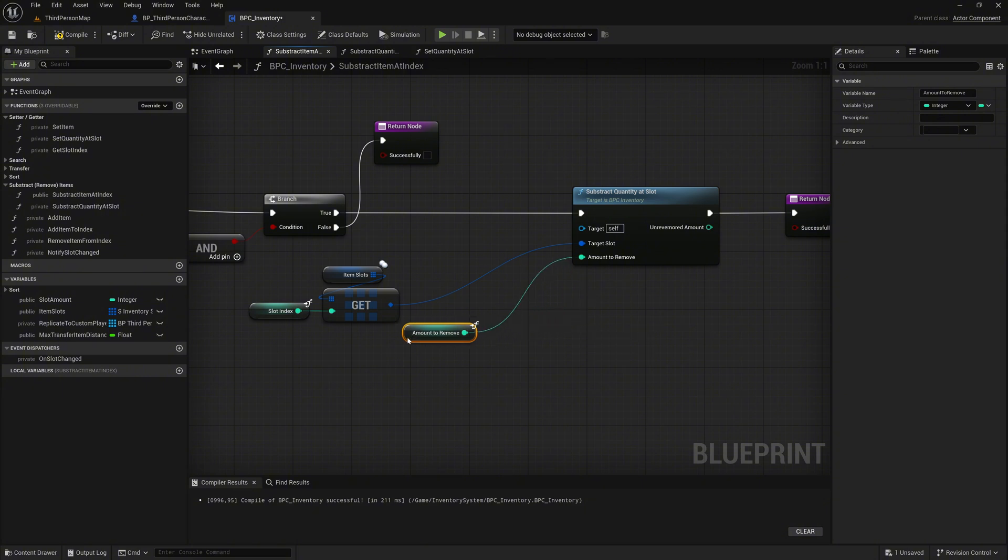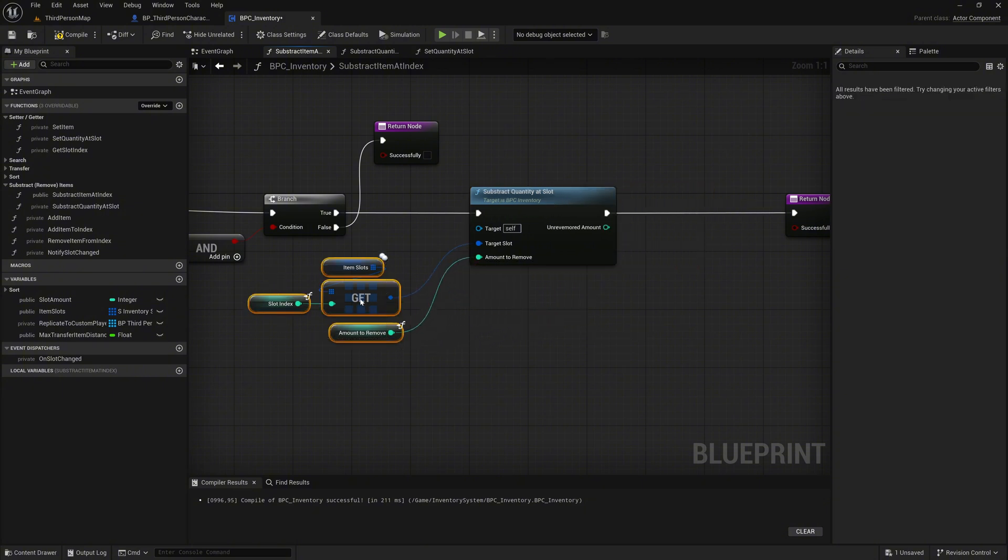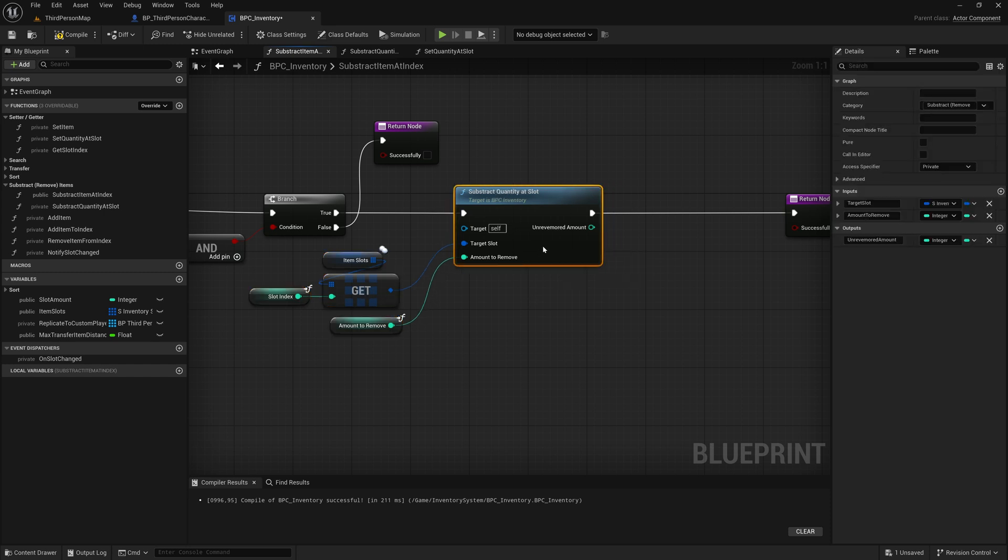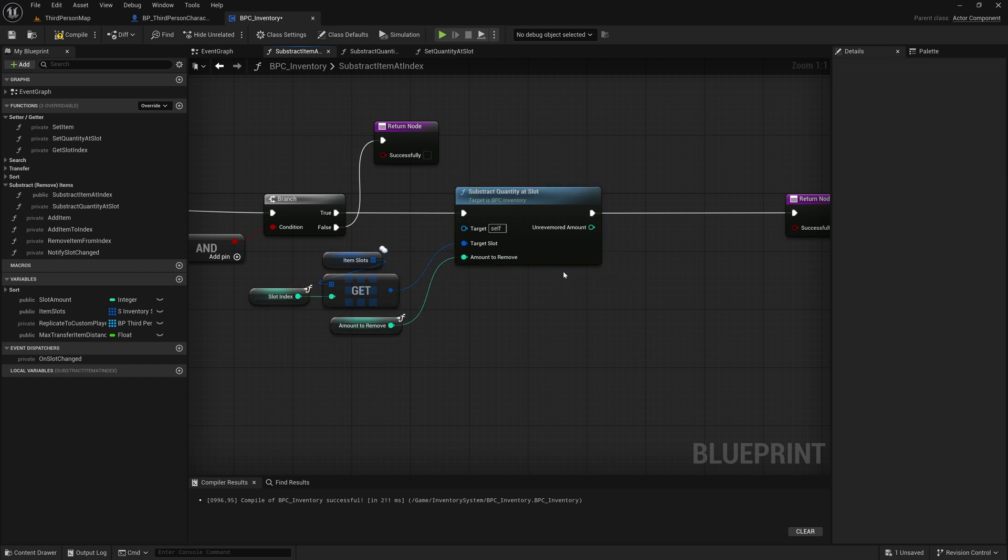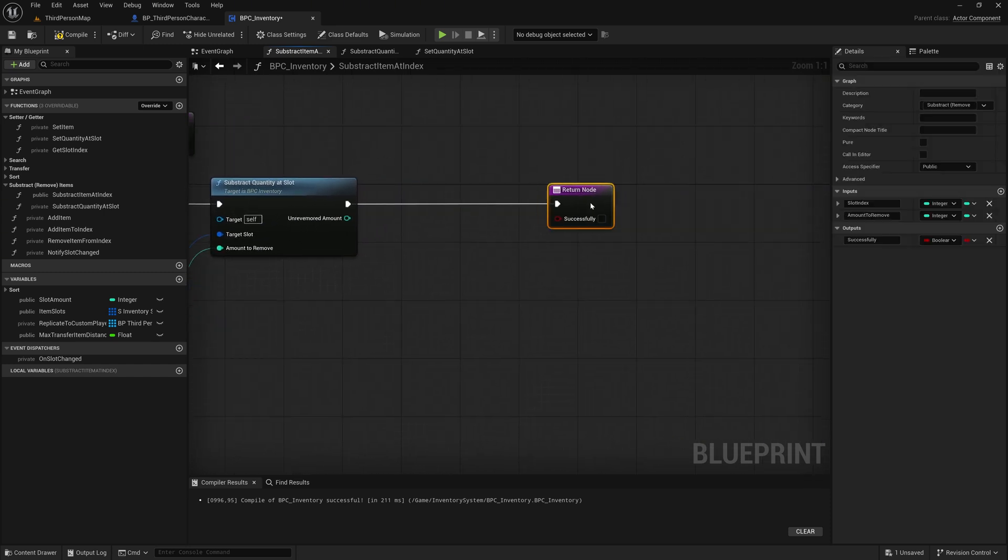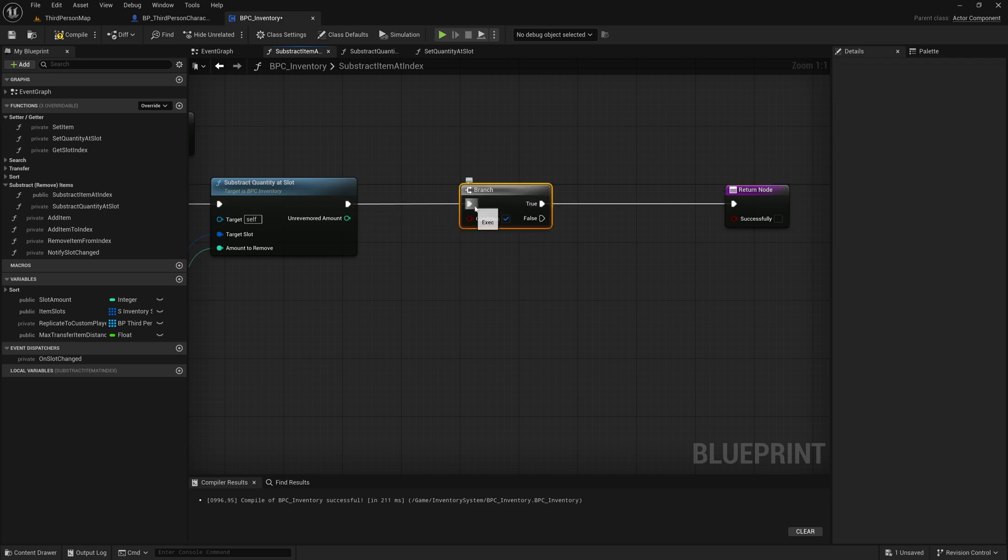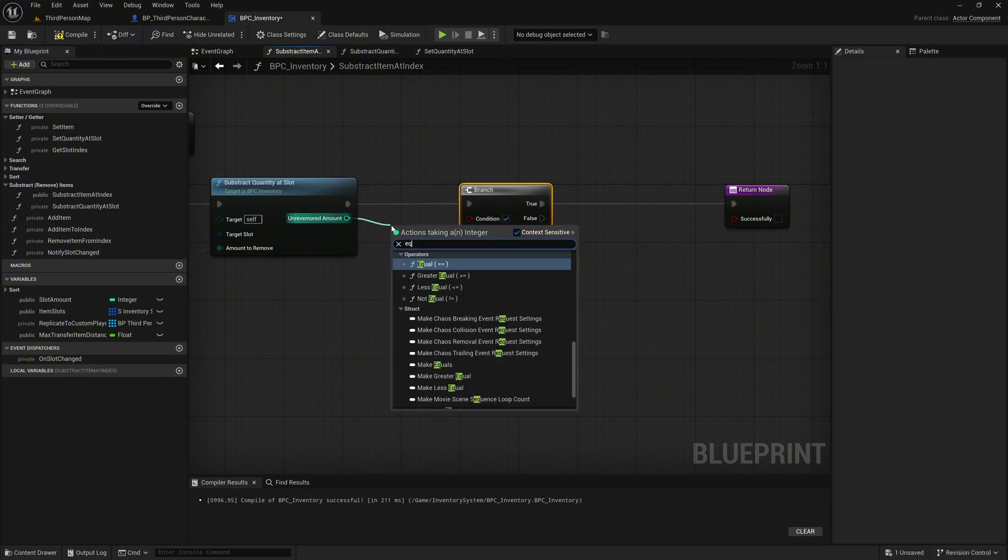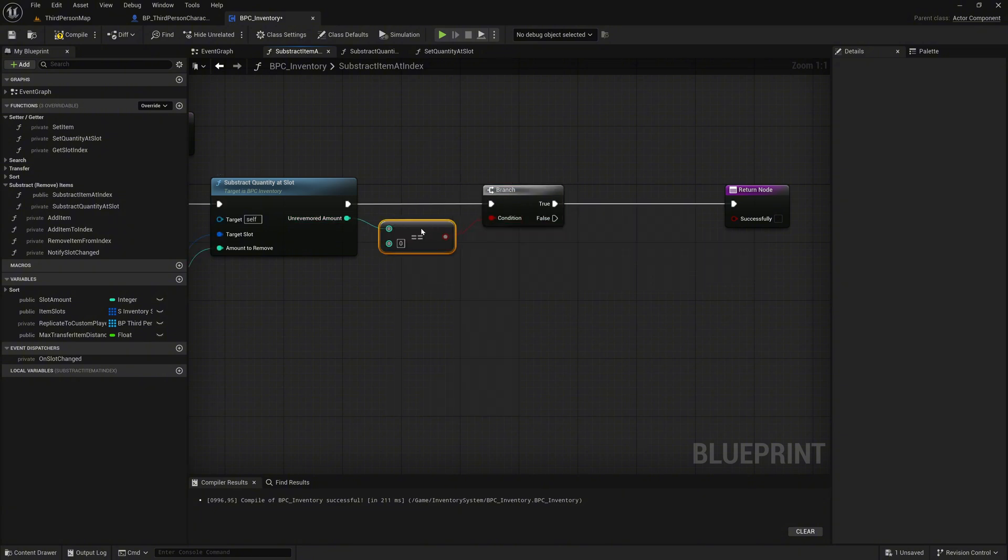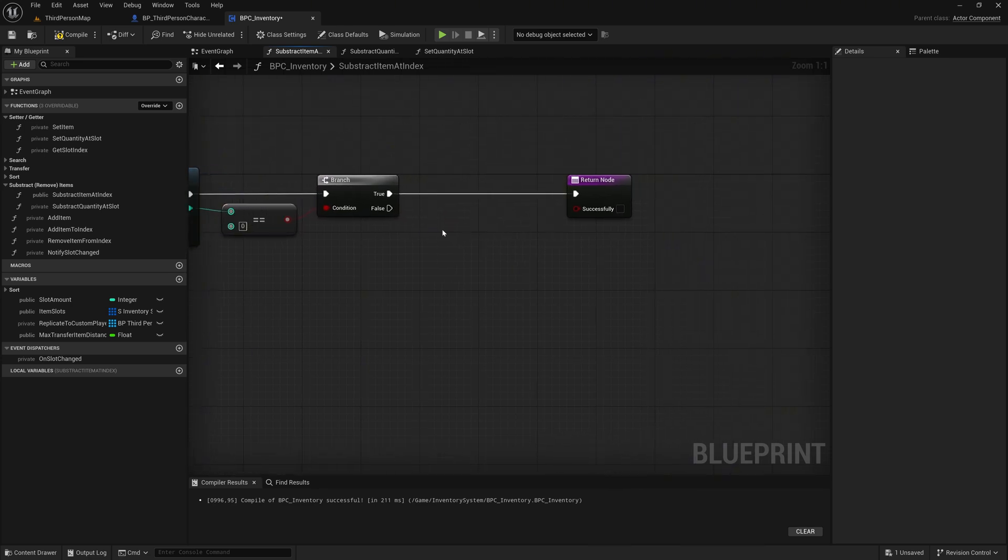Now we are almost finished. Next, with the subtract quantity at slot node, we subtract the amount that can actually be removed from the slot and return the remaining quantity with the unremoved amount output. This value tells us how many items couldn't be removed. Next, add a branch node directly after the subtract quantity at index node. From the unremoved amount output pin, call the equal node and connect the result to the branch. This condition checks whether all items were successfully removed from the slot.